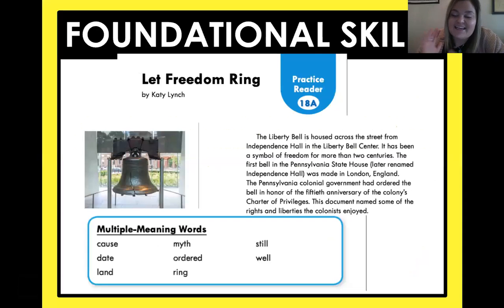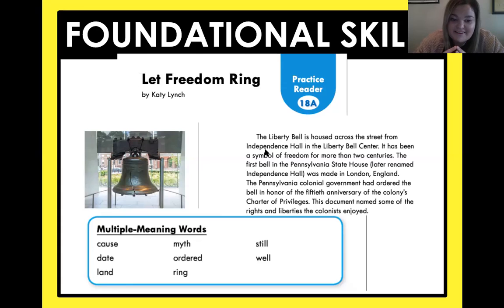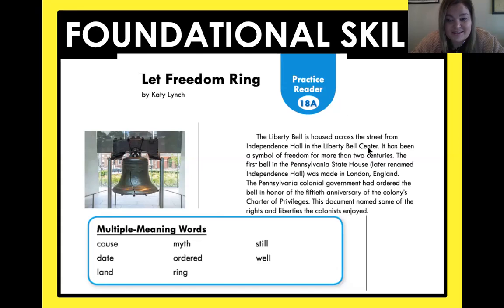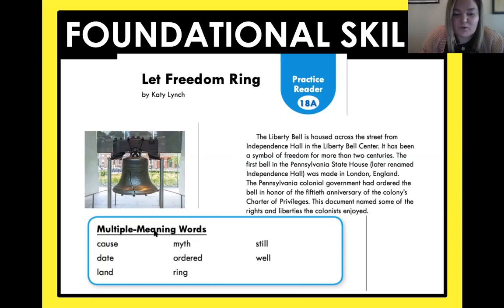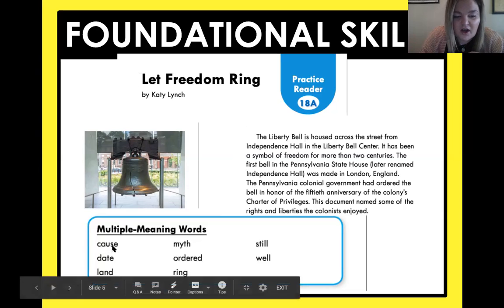What you are also doing today is reading a story called 'Let Freedom Ring.' I love history, so this is a really cool story because it tells you all about the Liberty Bell. The Liberty Bell is housed across the street from Independence Hall in the Liberty Bell Center, and it has been a symbol of freedom for more than two centuries. Get on Seesaw, record yourself reading for about one minute, and listen to yourself read. This story also focuses on multiple meaning words like 'cause,' 'date,' and 'myth.'